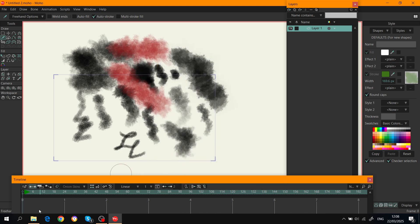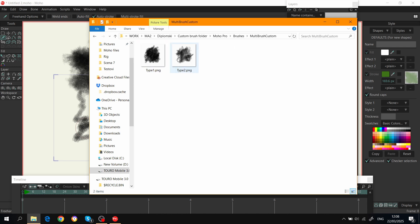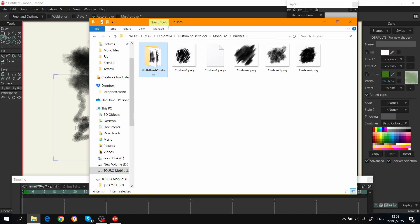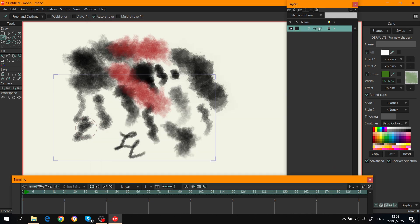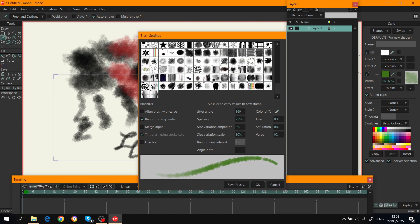To create your own multi brush, you just again go to Krita or Photoshop and create multiple different textures for brushes. Save them, but you need to save them in a separate folder. Again, you need to refresh Moho, and when you do it, there is my multi brush custom.